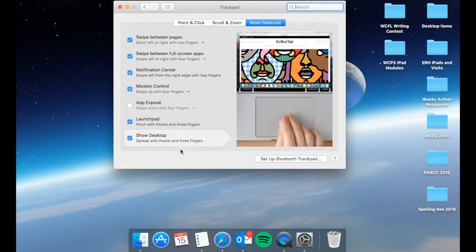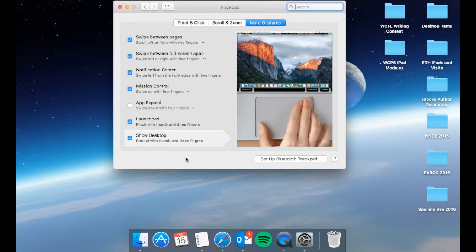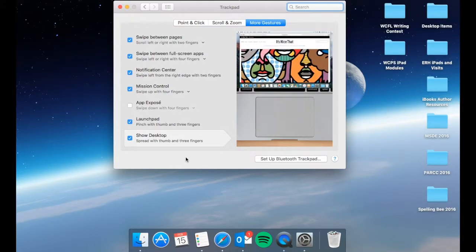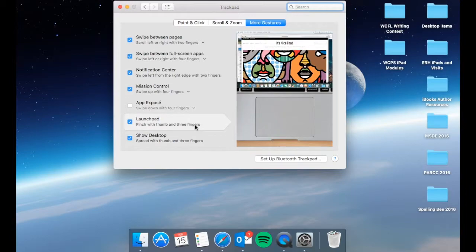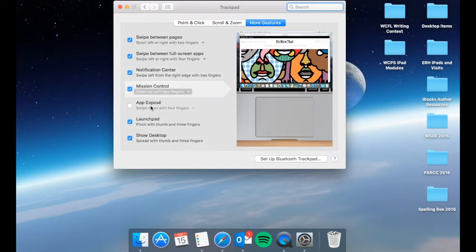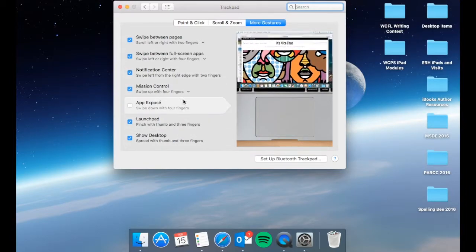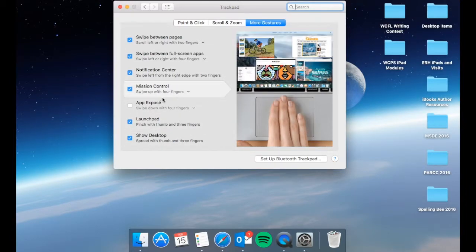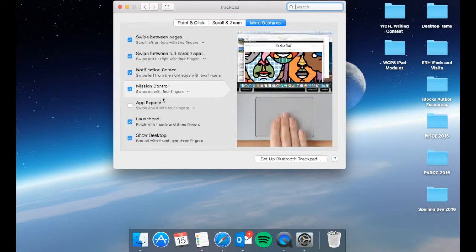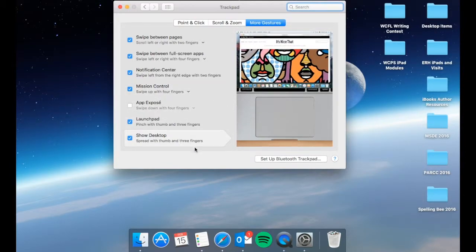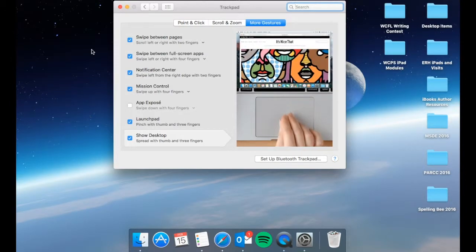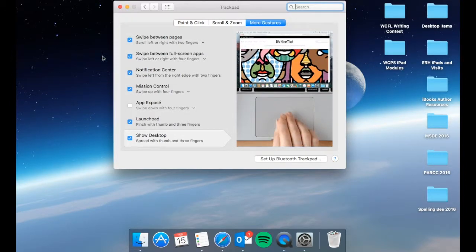One other thing I'd like to point out in El Capitan which is what we are running right now, the OSX that we're running. If you have your mouse and you wiggle it around quickly the mouse size will actually increase using the trackpad. That way you can locate your mouse quickly or if you're doing a presentation you can do that and it will show up larger so then you can have them specifically look at where you're pointing.